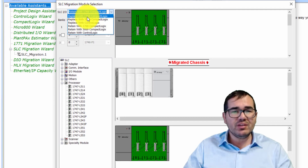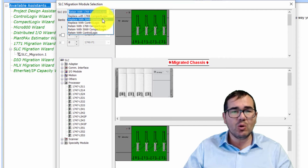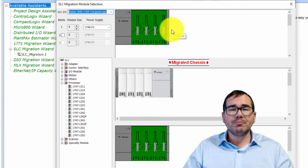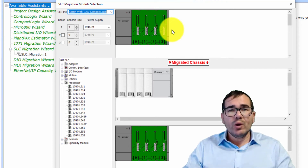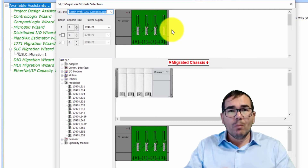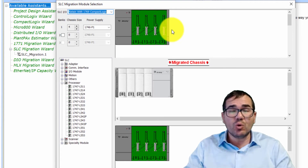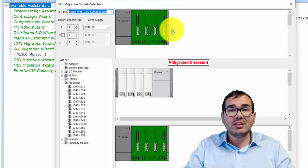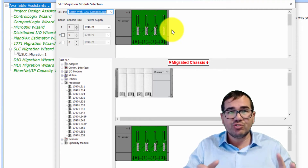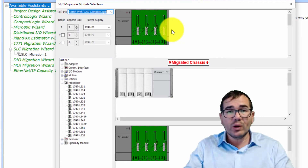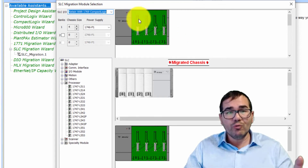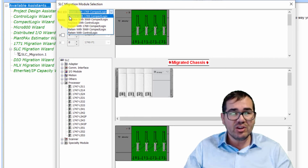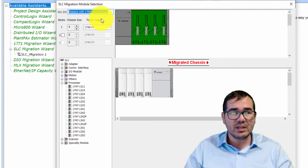We need to choose whether to replace with 1769 CompactLogix, 5069 CompactLogix, or ControlLogix. If you have an old SLC 500, you need to decide: will I migrate to CompactLogix or ControlLogix? For CompactLogix, we have two main families — 1769 and 5069. In this video, I'm migrating to 1769 CompactLogix, so I'm going to select 'Replace with 1769 CompactLogix.'